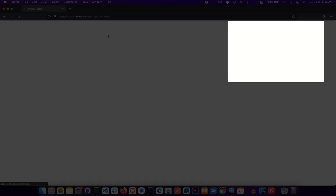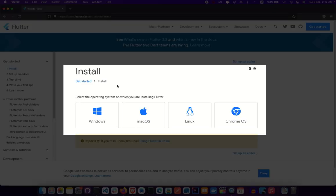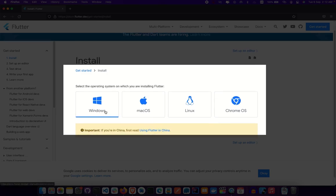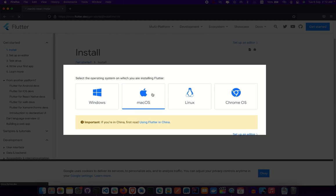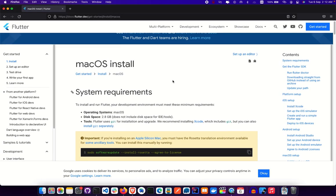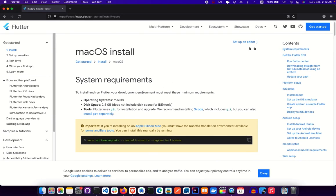Clicking Install Flutter will present us with four platform options: Windows, Mac, Linux, and ChromeOS. Today we're going to take the second option, which is Mac. On that page, choose macOS.